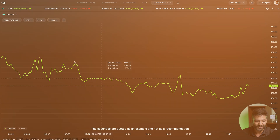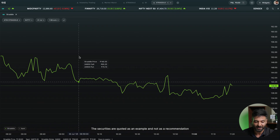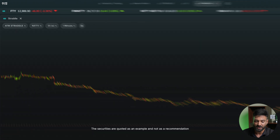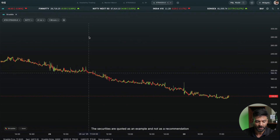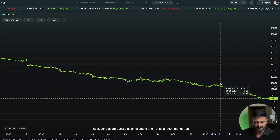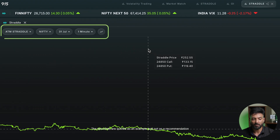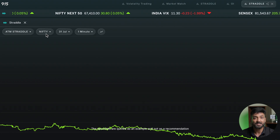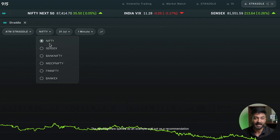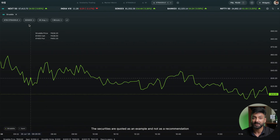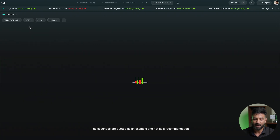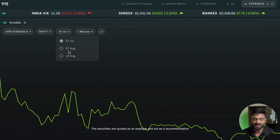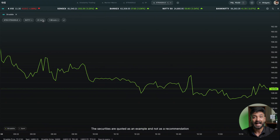Let's understand what features are present and how we can use them. The price shown is a line chart, which you can convert to a candlestick chart and zoom in or out. At the top we have four data points: ATM straddle, the symbol — you can look at the Nifty ATM straddle chart or the Sensex ATM straddle chart — and the expiry. For example, 31st July, 7th August, 14th August, so you can view different expiries.